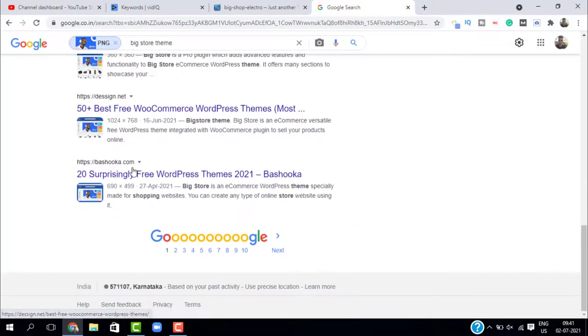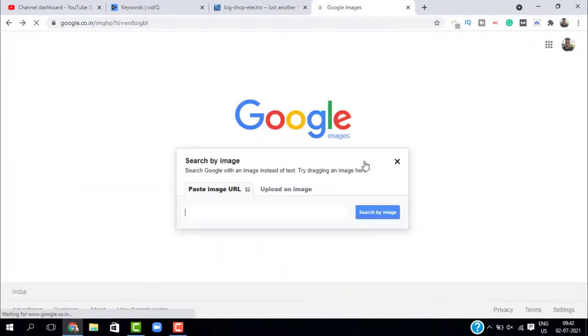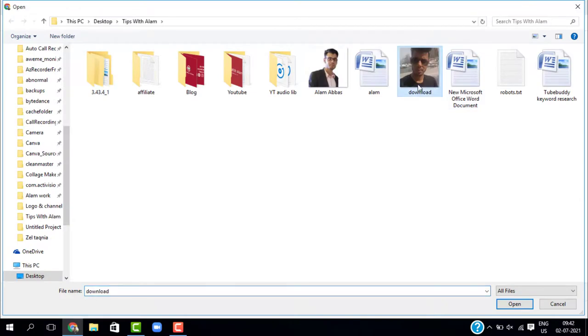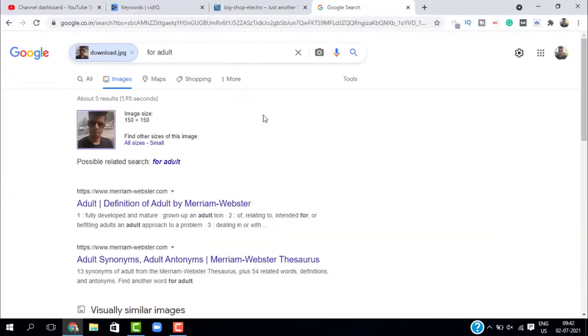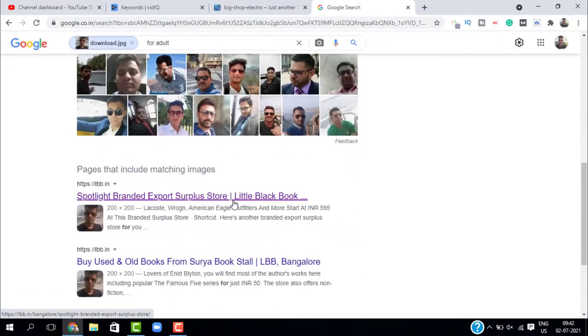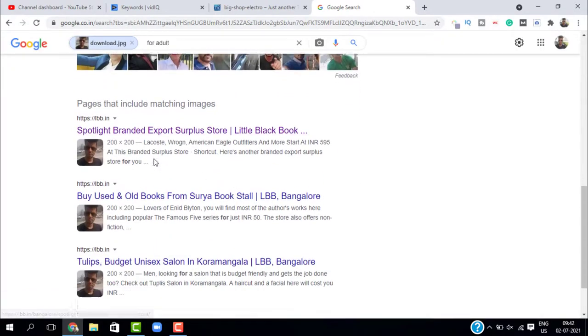Now let's try the second method, which is by uploading an image. Just click on upload an image and select the file. In the results page, you can see this is the image we are searching.